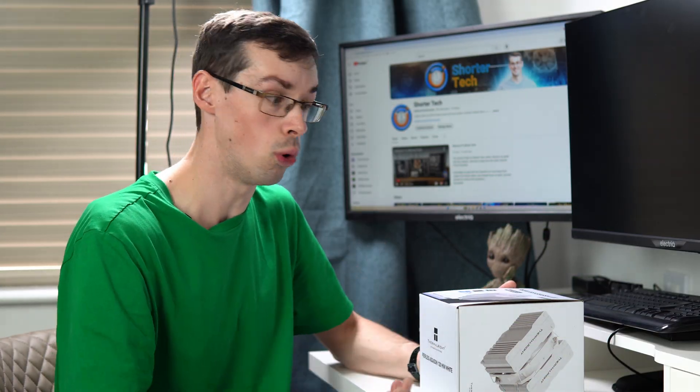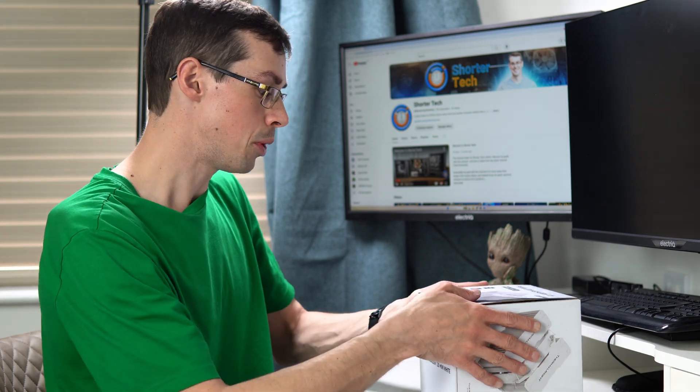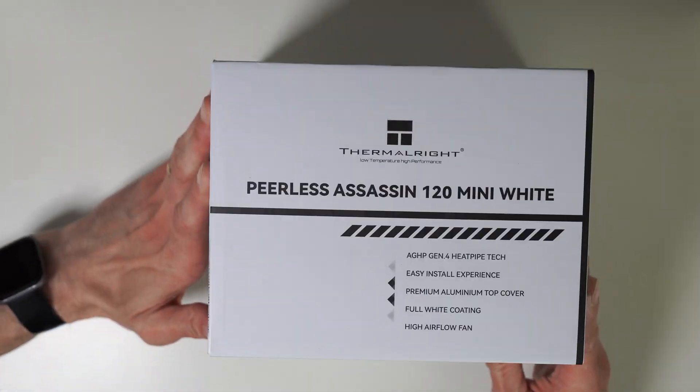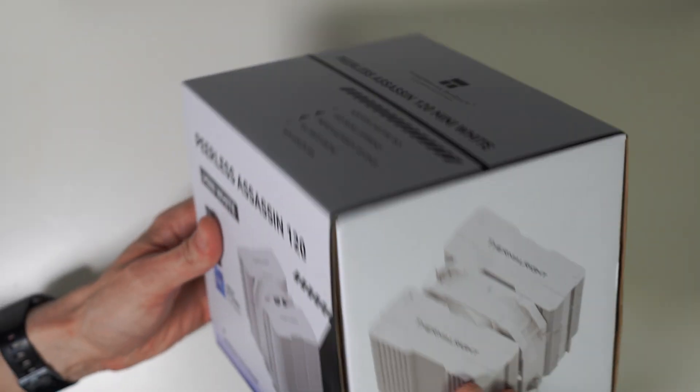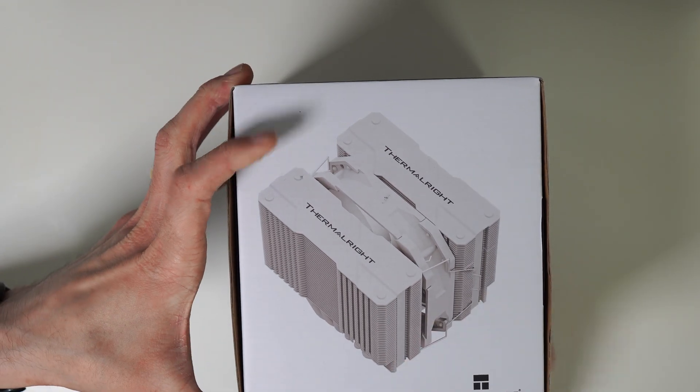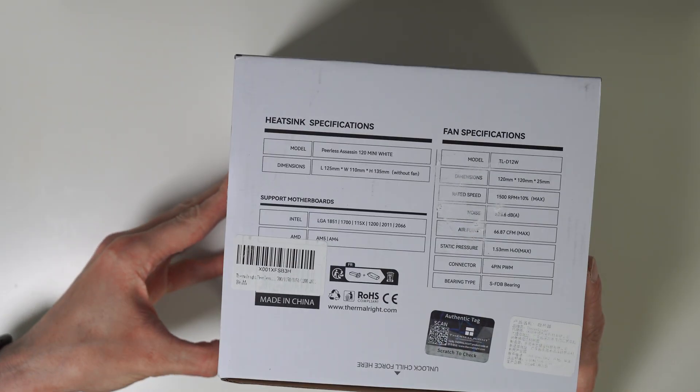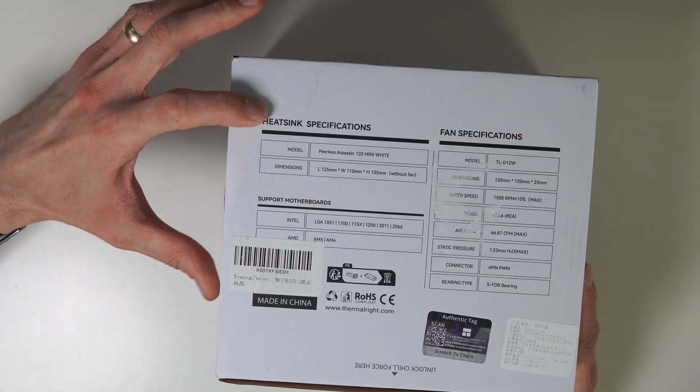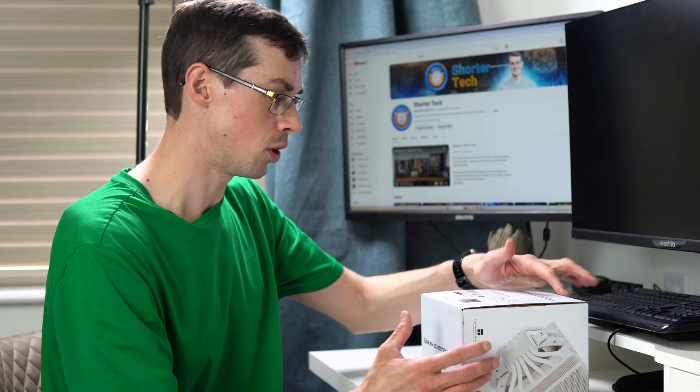Hopefully it'll fit in more Mini-ITX cases. The box itself is fairly standard, giving you the details it needs and showing you pictures of the actual item which we'll look at in just a minute. The actual back shows you a bit more specs.